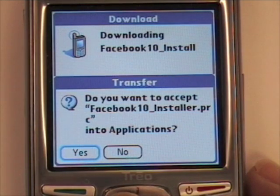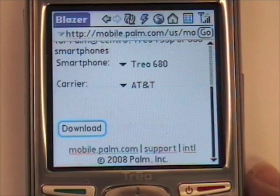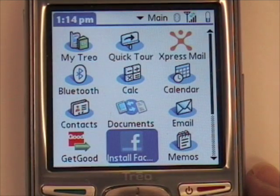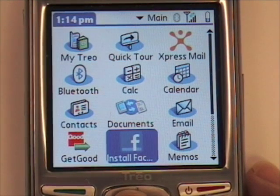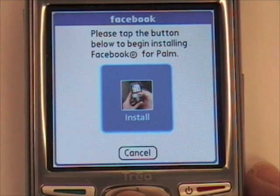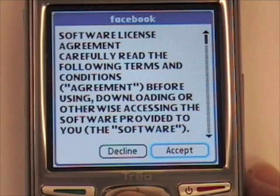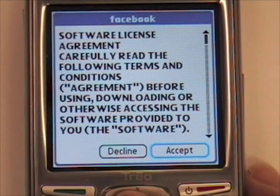Once it's finished downloading, tap Yes. It will then create an Install Facebook icon. Tap it, and then tap Install. Once you're finished reading the software license agreement, tap Accept.